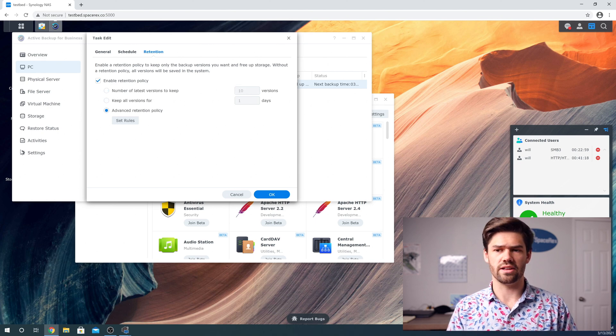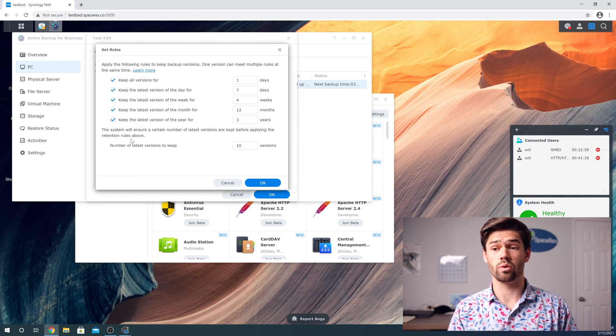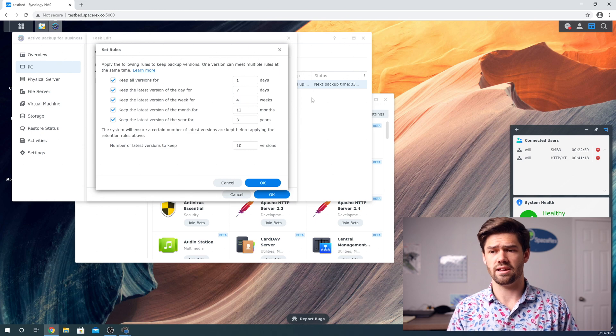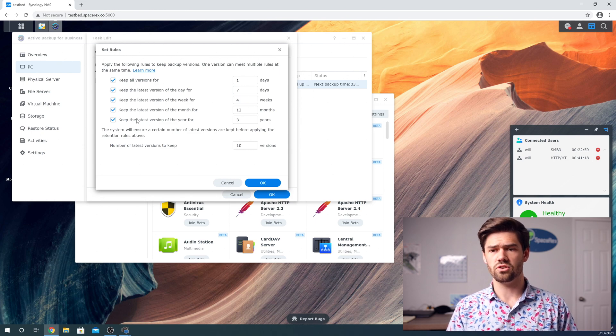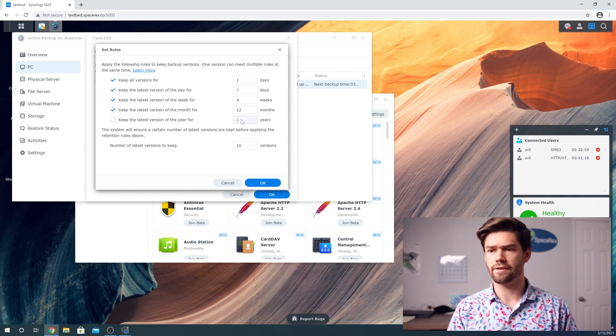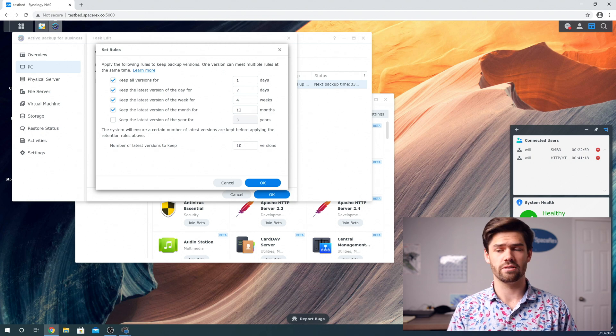And then under advanced retention policies, where you really set that of, hey, when do you want to keep everything? So I'm just going to have a snapshot every month for the last year.